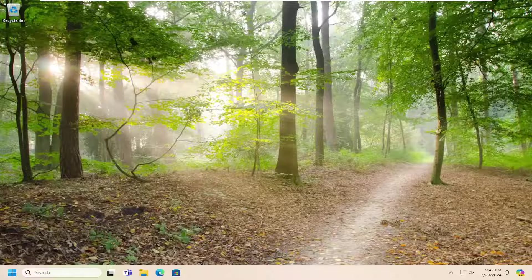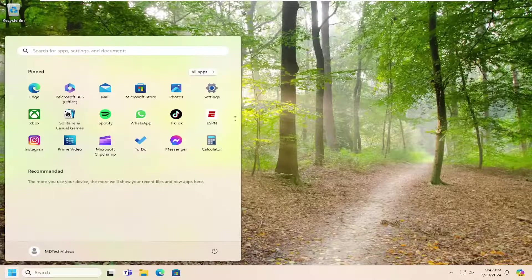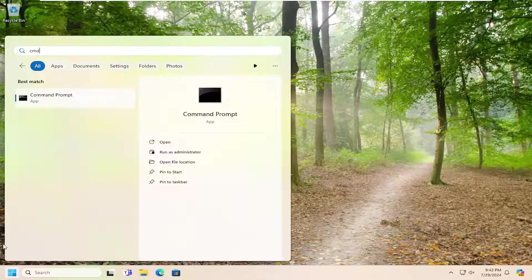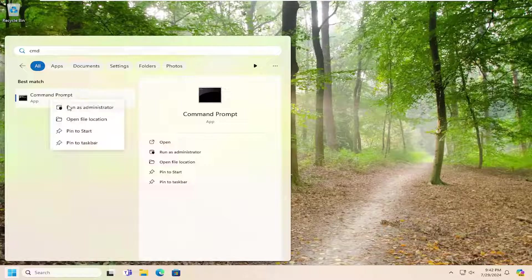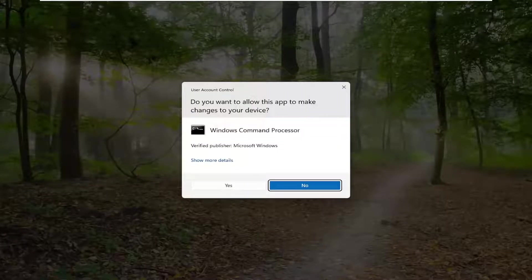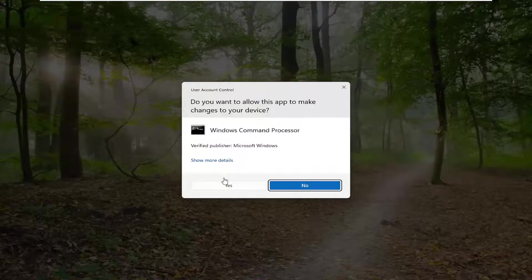We are going to start off by opening up the search menu. Type in CMD, best match should come back with command prompt. Right click on that and select run as administrator. If you receive a user account control prompt, select yes.